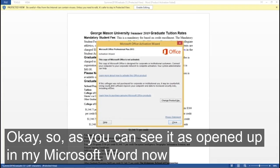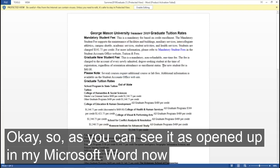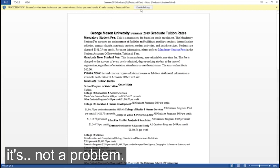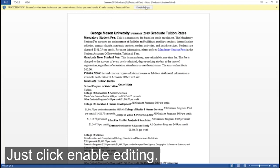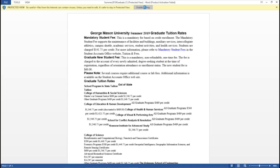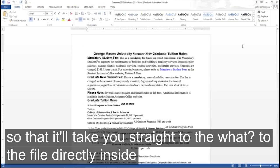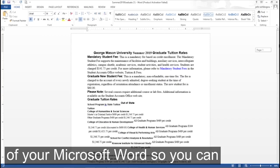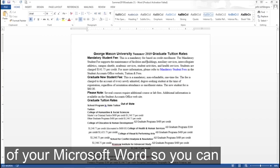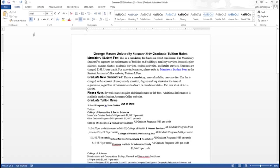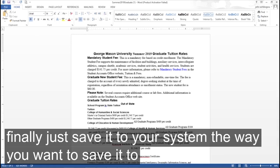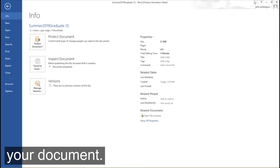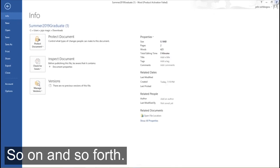So as you can see it has opened up in my Microsoft Word. Now sometimes it will show you something like this but it's not a problem, just click enable editing so that it will take you straight to the file directly inside of your Microsoft Word. So you can finally just save it to your system the way you want to save it to your document.